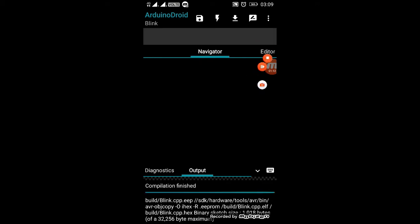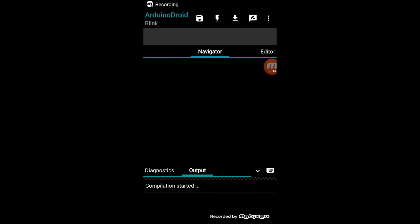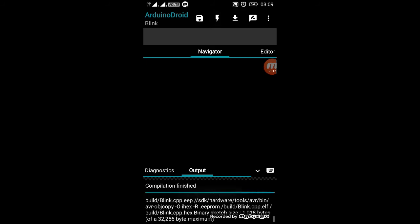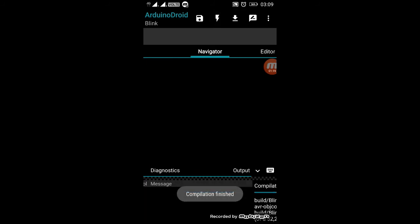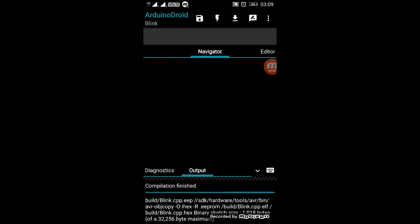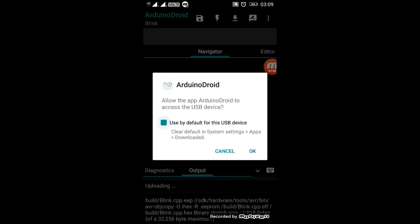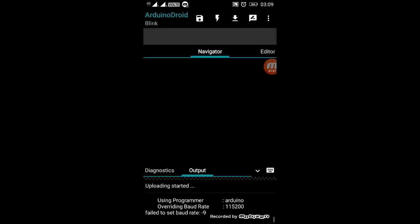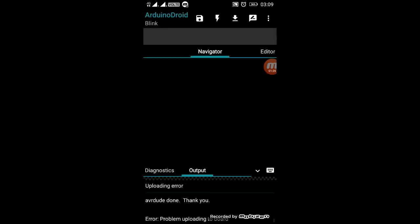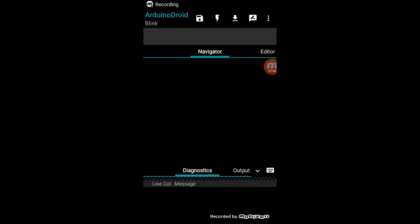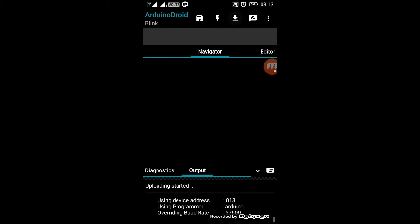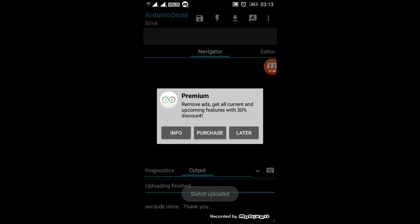Now to check whether the program has any kind of errors, just compile the program. After the compilation is finished, just upload the program to the Arduino board. Select the default. The uploading is now done. I've got an error. Now just reset the board. After that, try again upload. Now the upload has been completed.